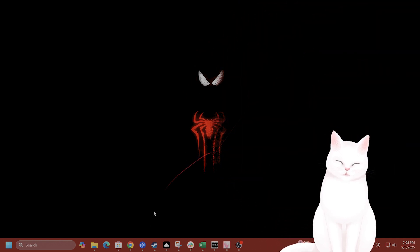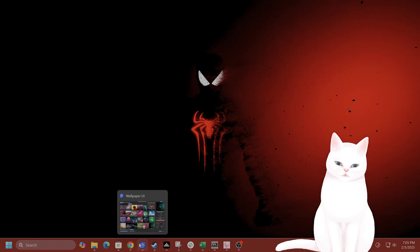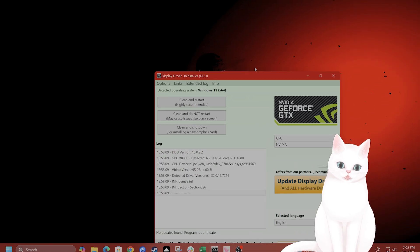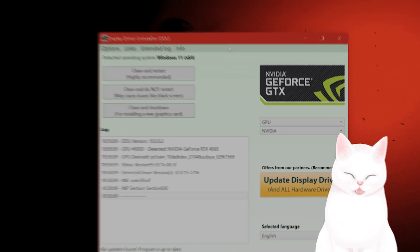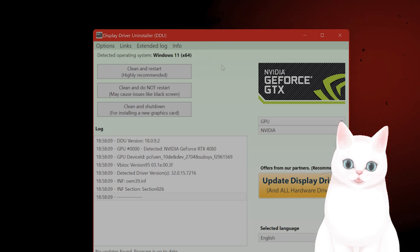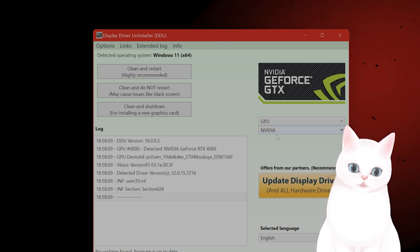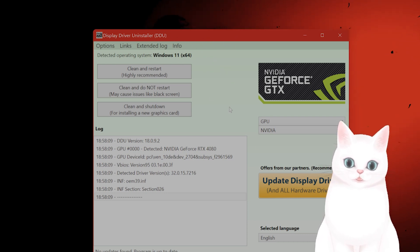The first thing you want to do is download DDU. I'll put a link in the video description, or you can just Google DDU download and download from the top link.